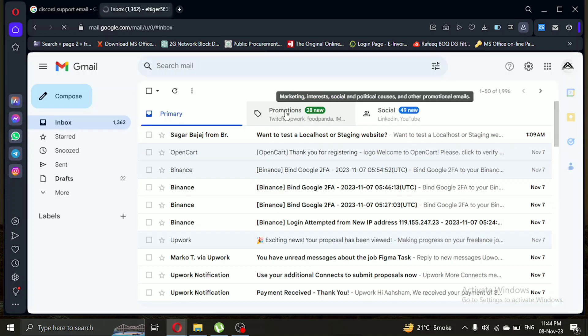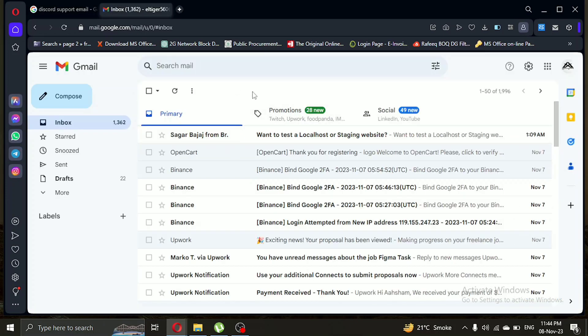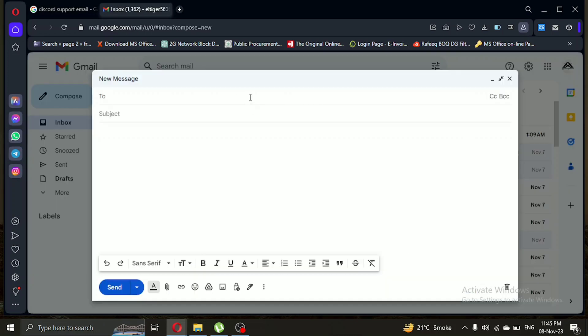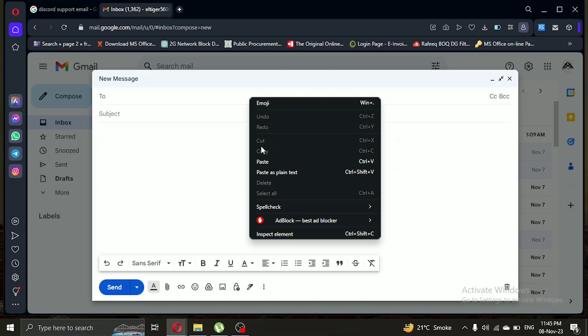Now let's click on compose. Here in the to section, paste the email we copied earlier.